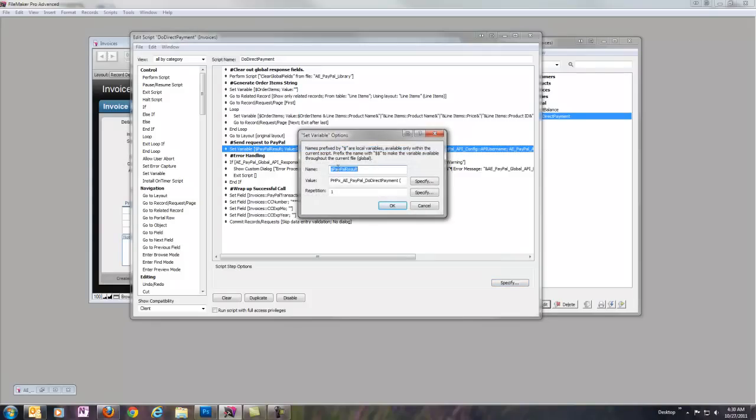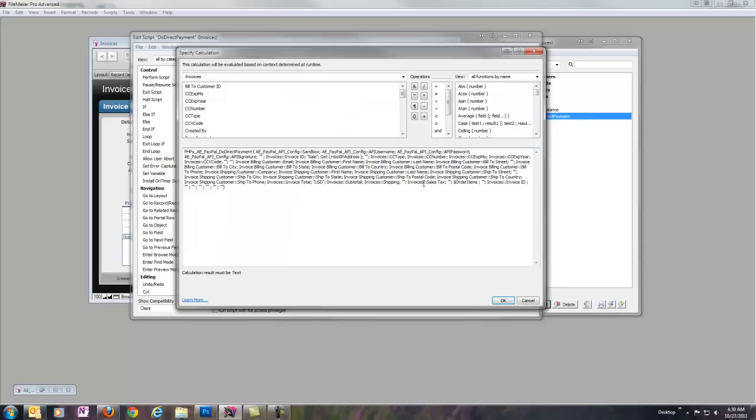So, like usual, I'm going to create a variable called PayPalResult. And this time we're going to load in DoDirectPayment. So, we can take a look at this and you can see there's quite a bit of request data here. It's a pretty big function. Everything's all filled out already.